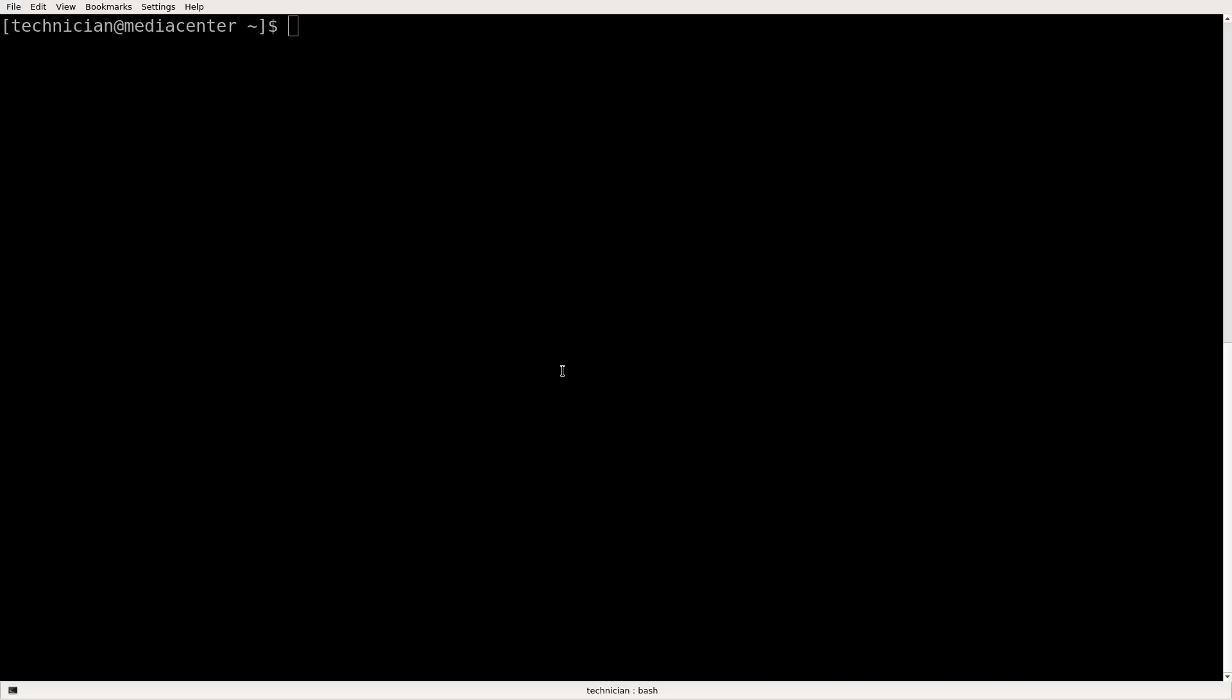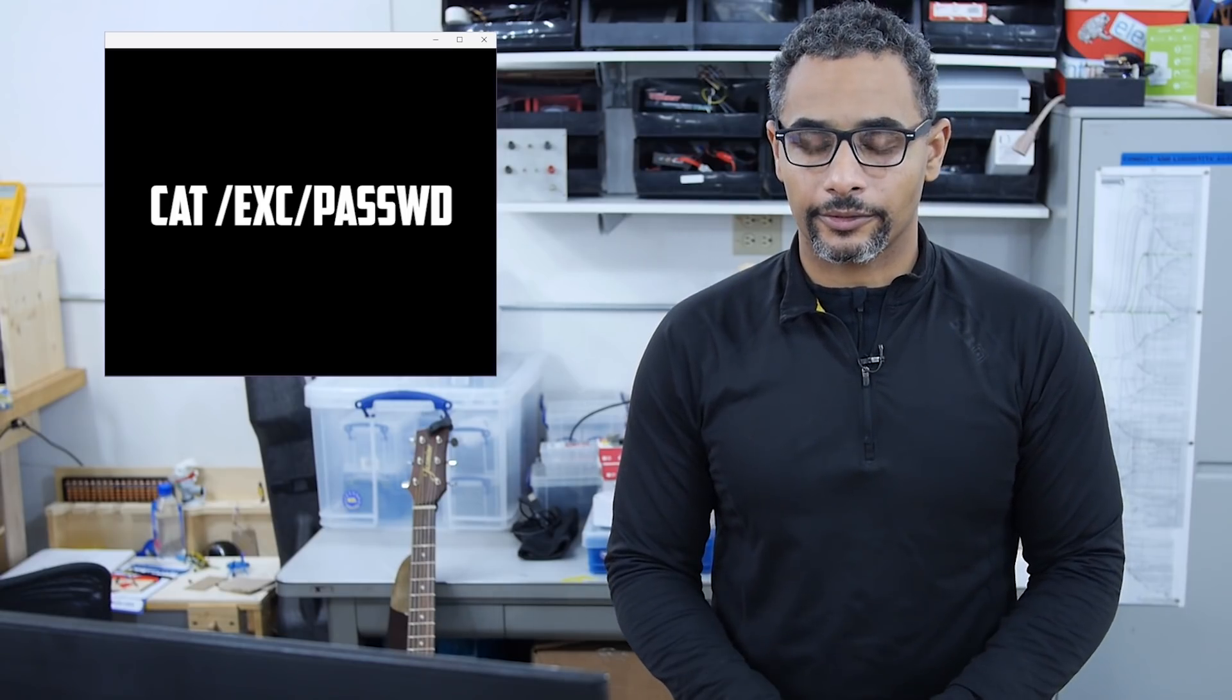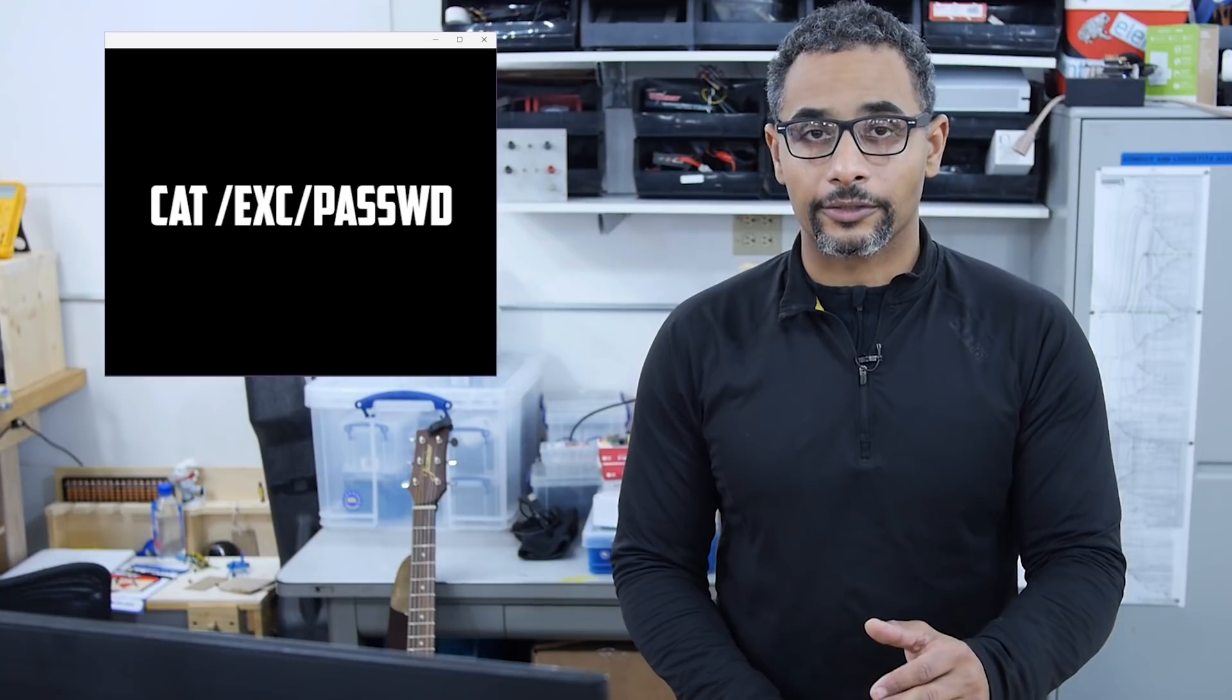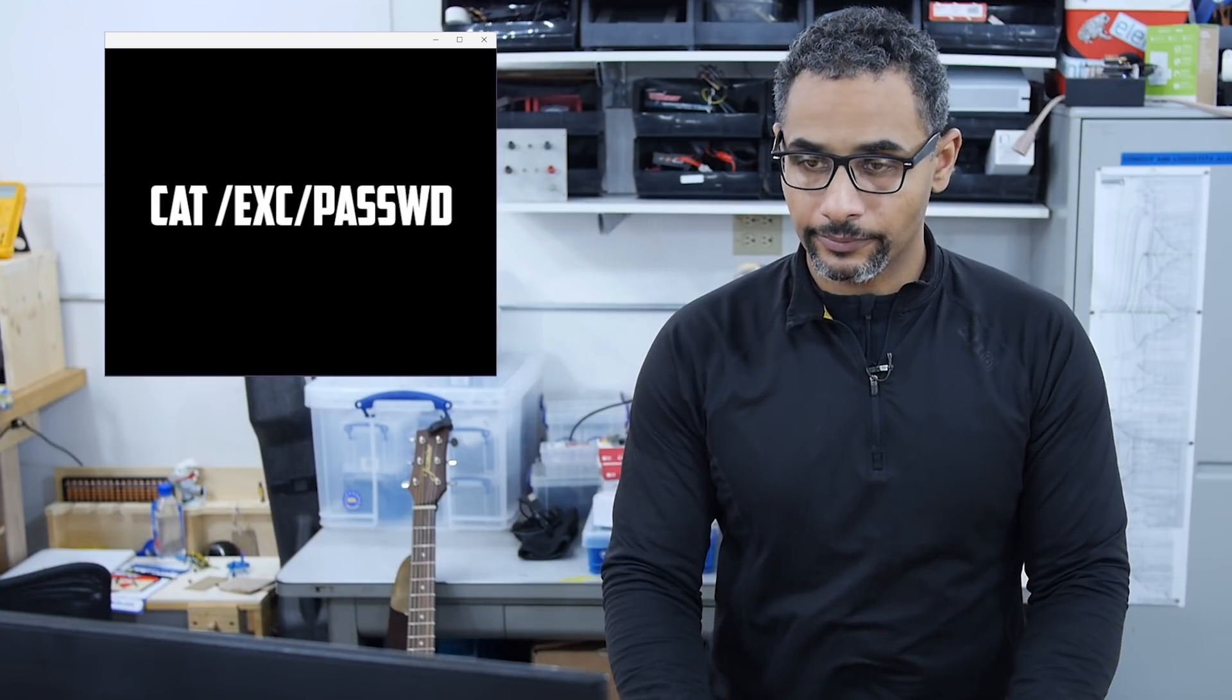First let's take a look at all the accounts that are on the machine. Back in my favorite terminal here, console, I'm gonna do cat forward slash etc forward slash passwd. That is the file that has a list of all of the accounts that are on the system.